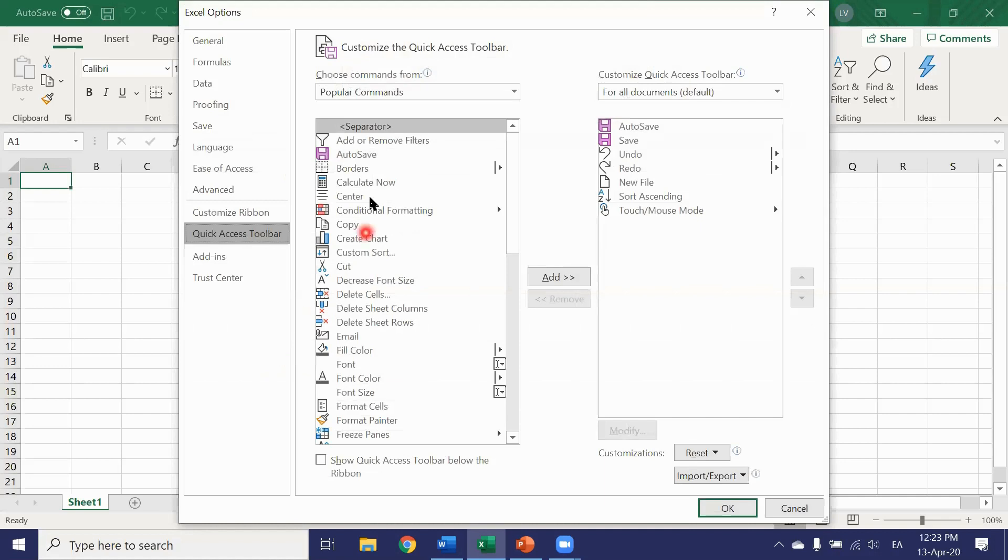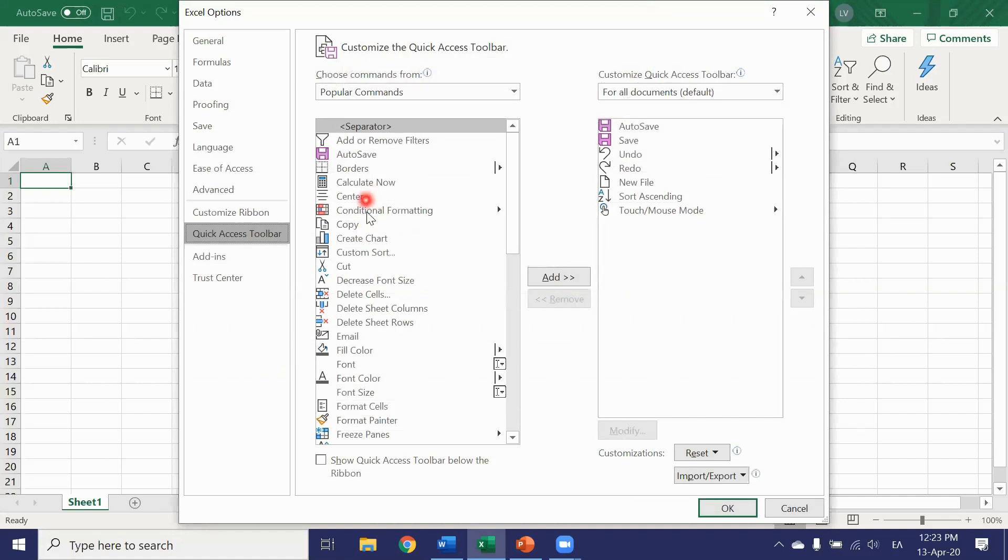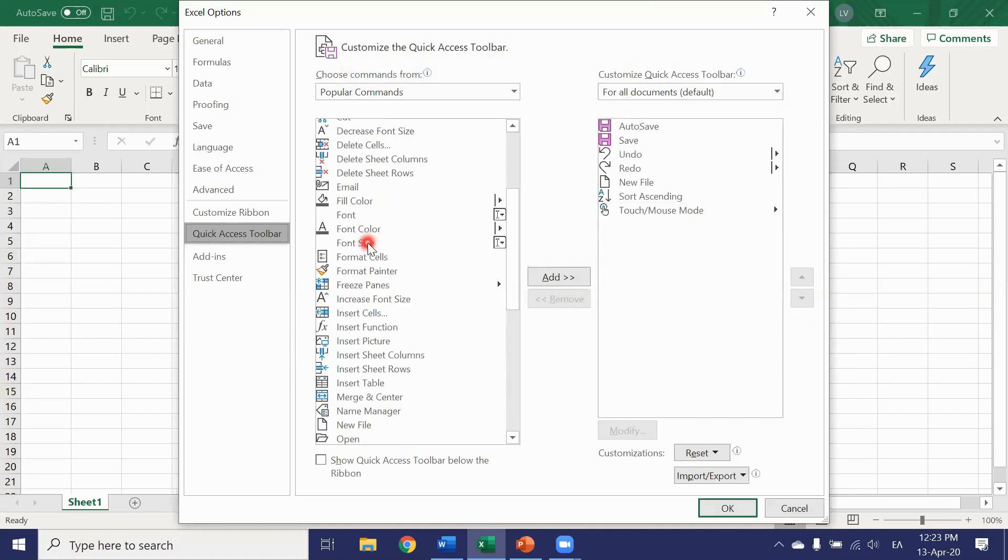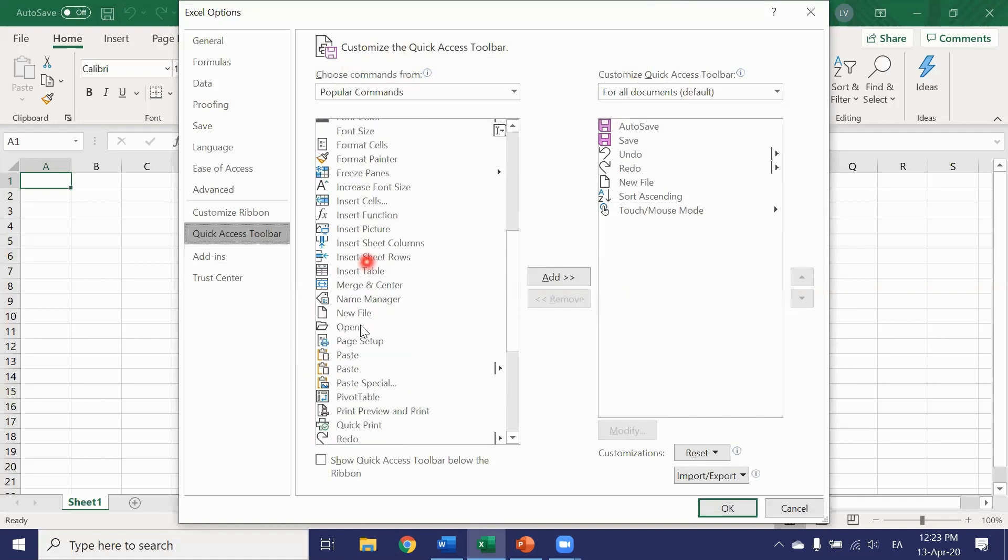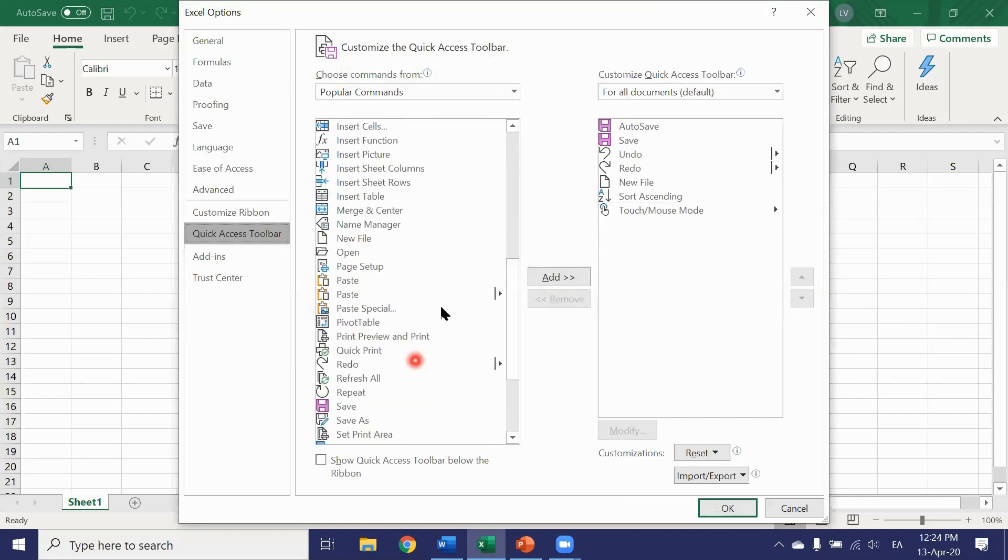Again from more commands you can choose whichever buttons you like. Simply click on the button you like to add, click add and ok.